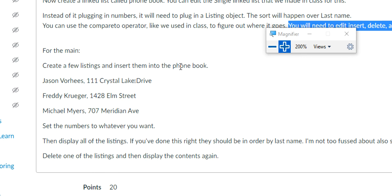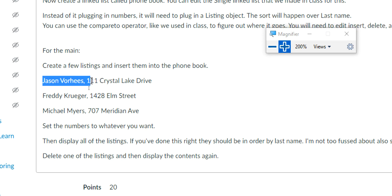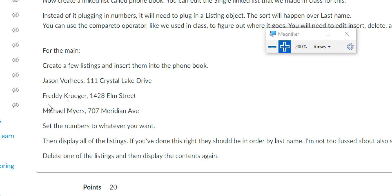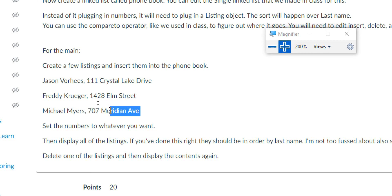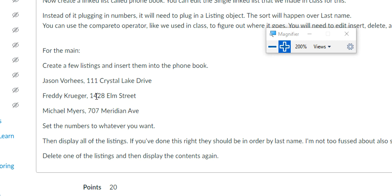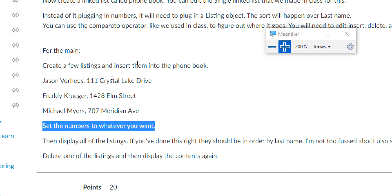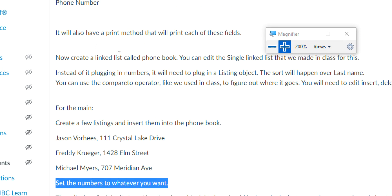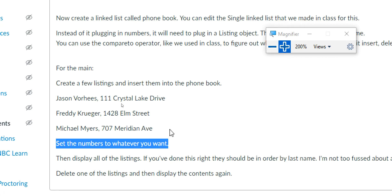You're going to create a couple of listing objects and put them into the phone book. The first one is Jason Voorhees, 111 Crystal Lake Drive. Then Freddy Krueger, 1428 Elm Street. And Michael Myers, 707 Meridian Avenue — I actually don't remember where Michael Myers' address was, but whatever, Michael Myers lives there. Set the phone numbers to whatever you want; it doesn't really matter. Just put a random phone number in there.